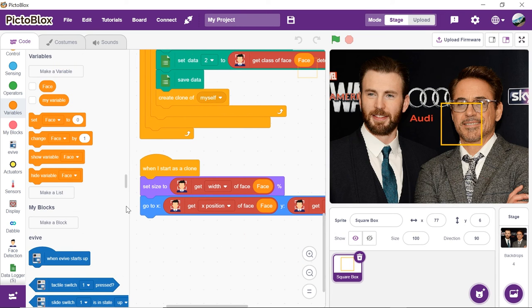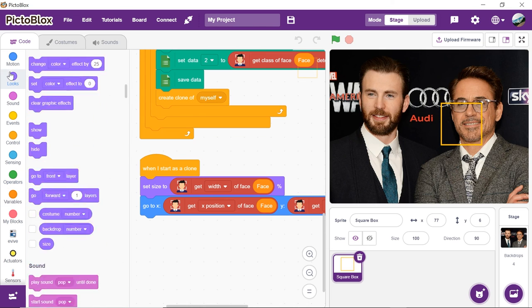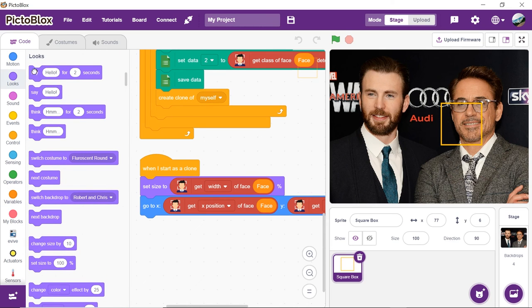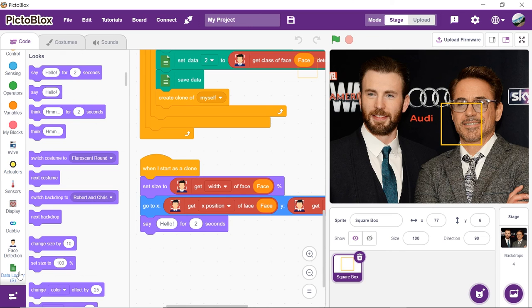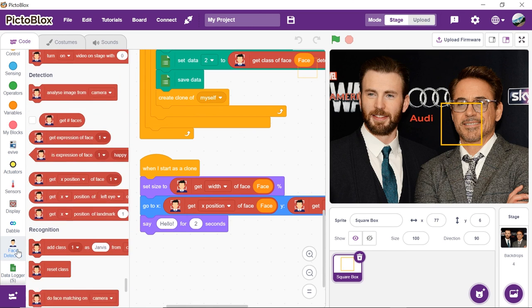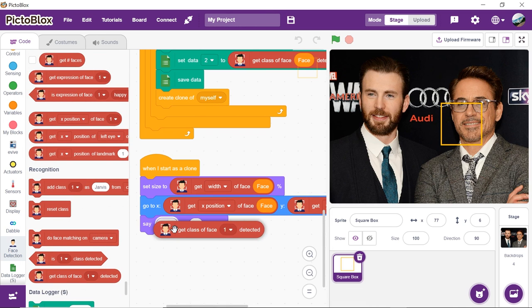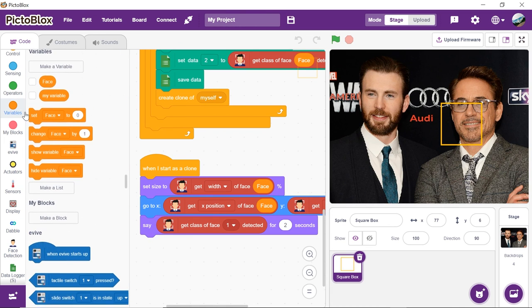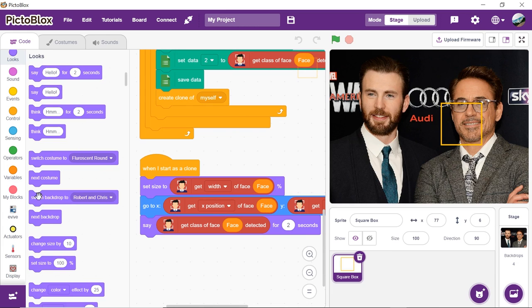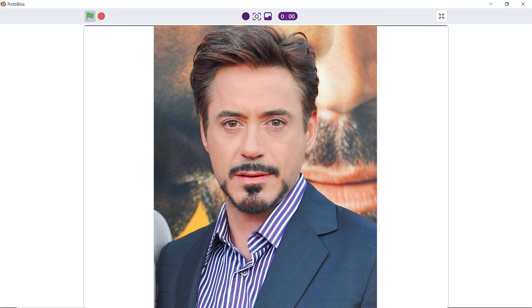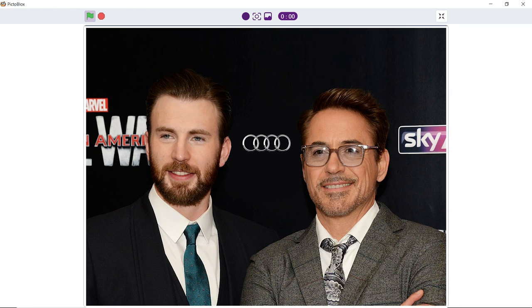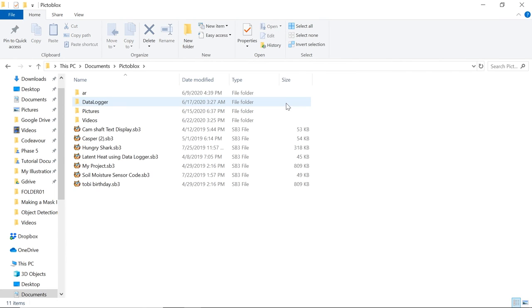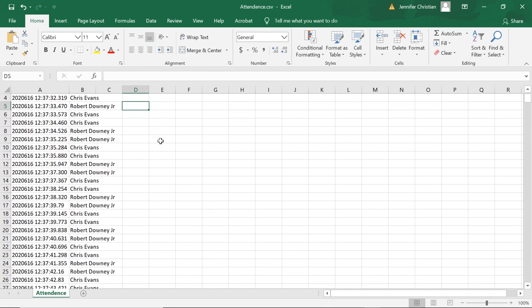Finally, to display the class of recognized face, which is the name of the person, get the say for seconds block from the looks palette and make it say the class of the detected face. Now that everything is perfectly aligned, place the show block.